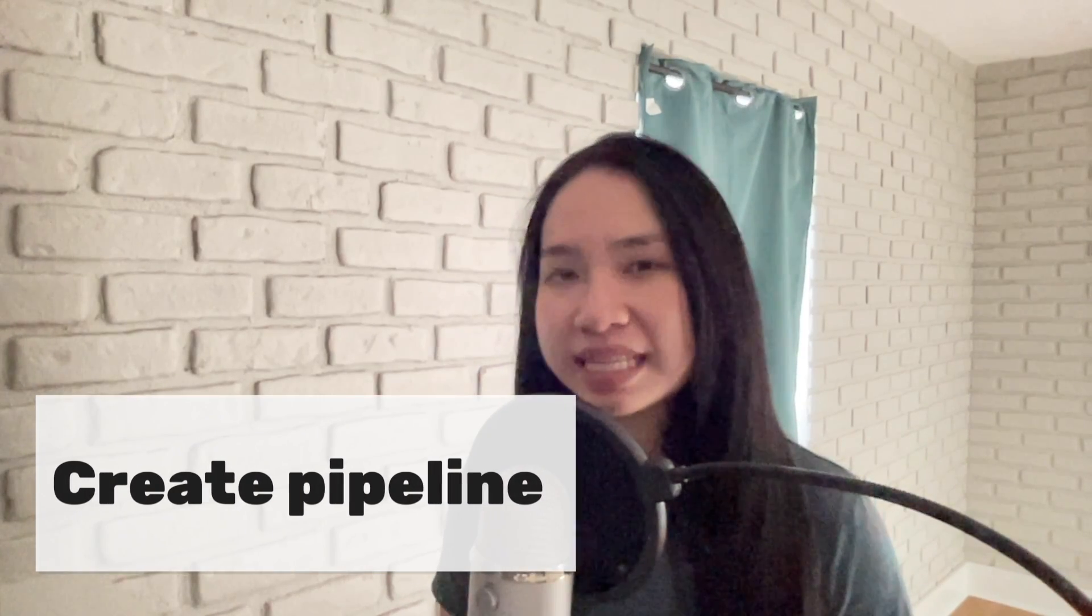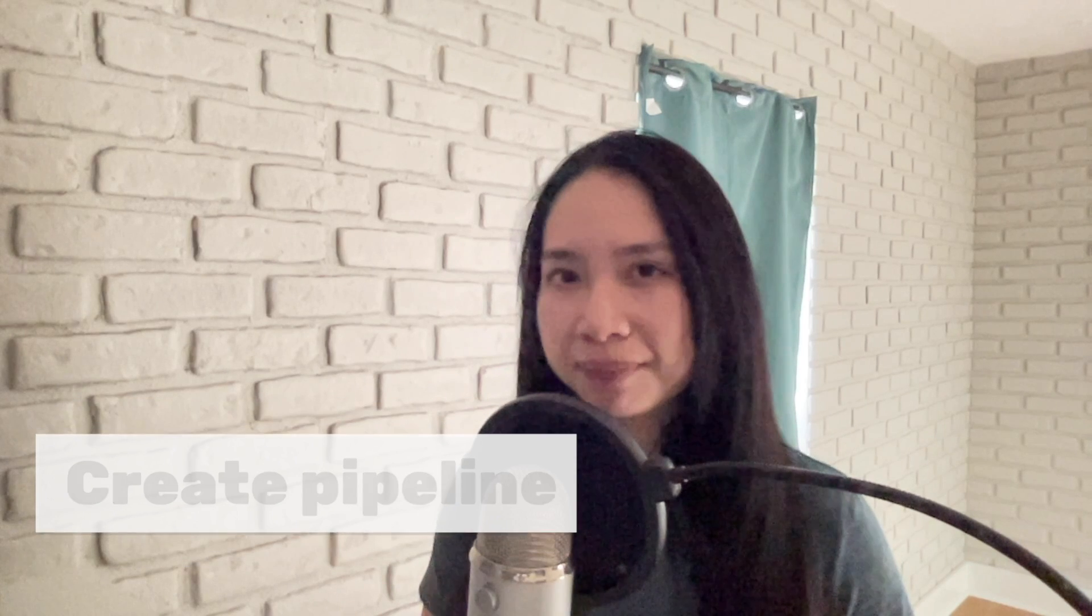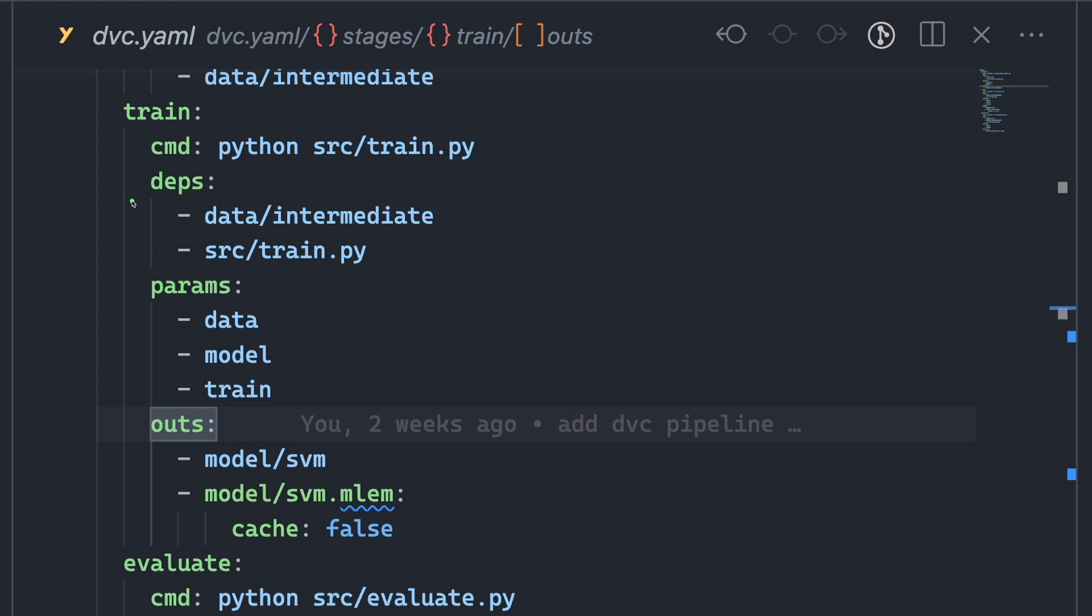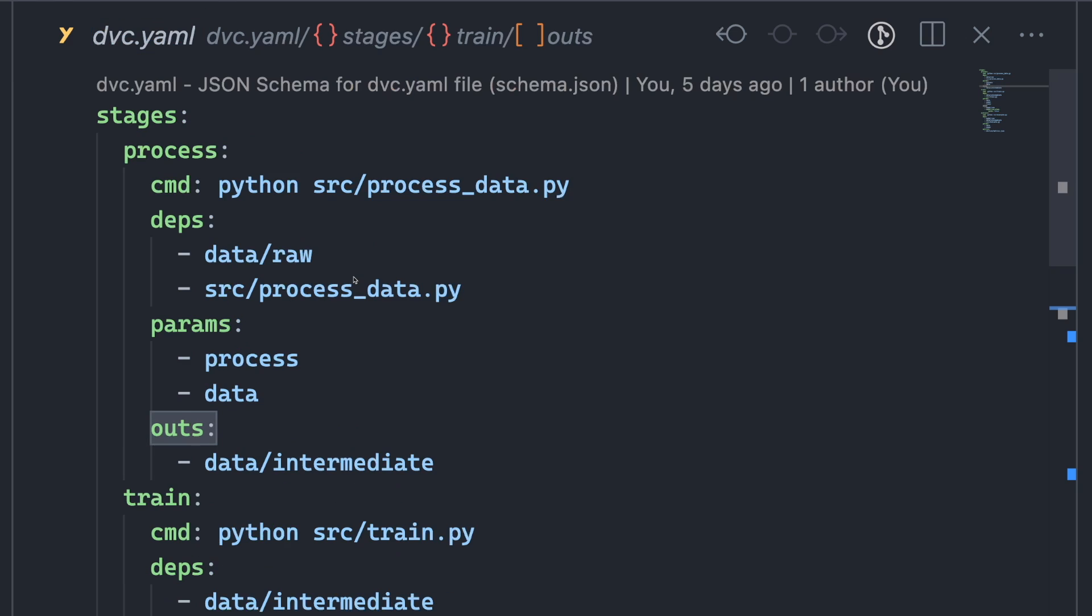To integrate DVC with MLEM, we can use DVC Pipeline. With the DVC Pipeline, we can specify the command, dependencies, and parameters to create certain outputs in the dvc.yaml file. There are multiple stages in a typical dvc.yaml file,